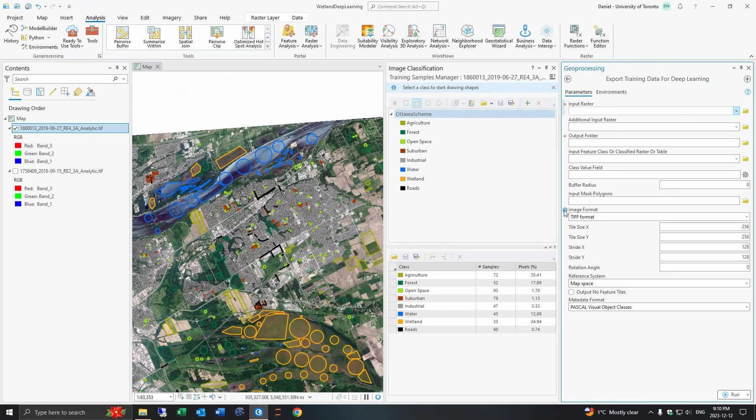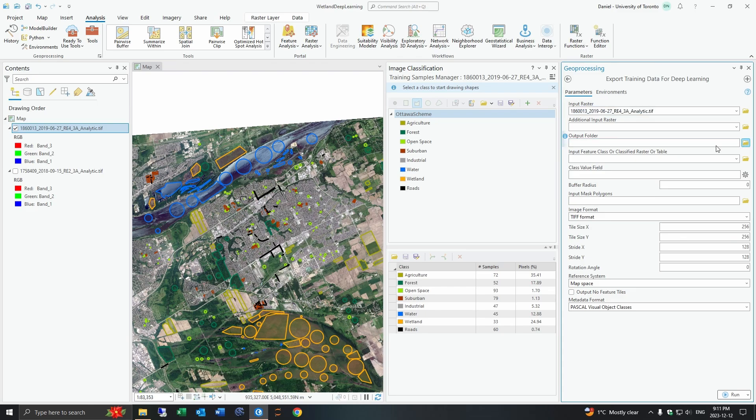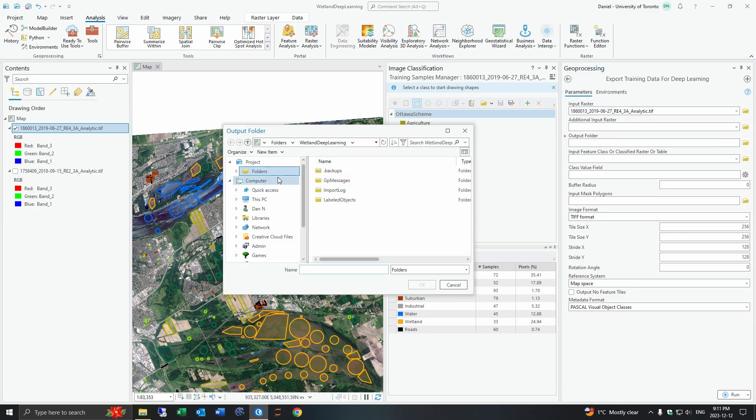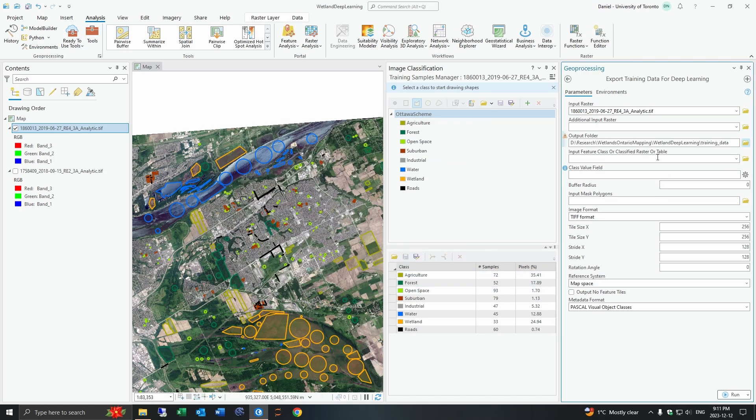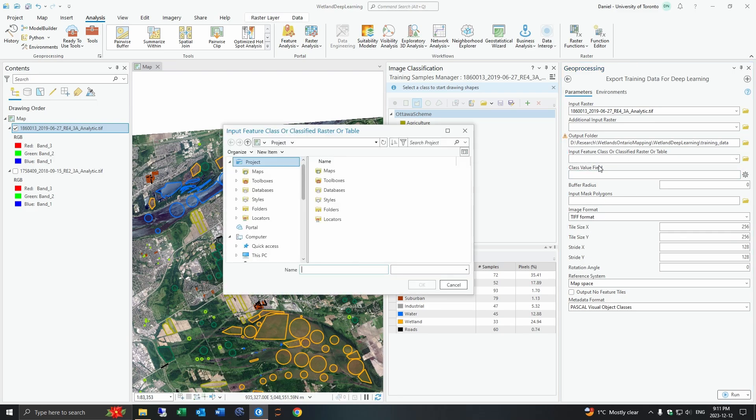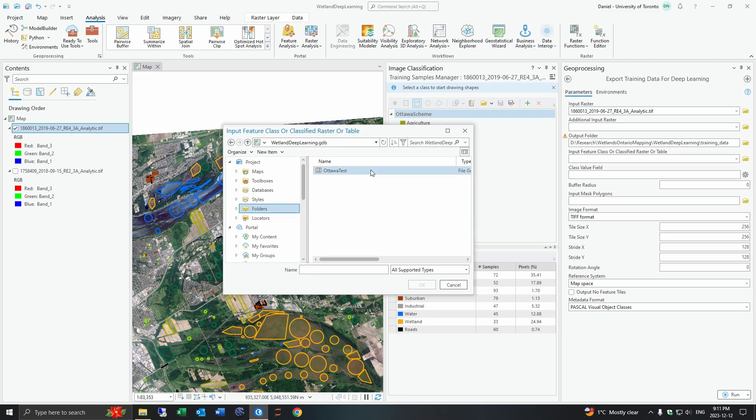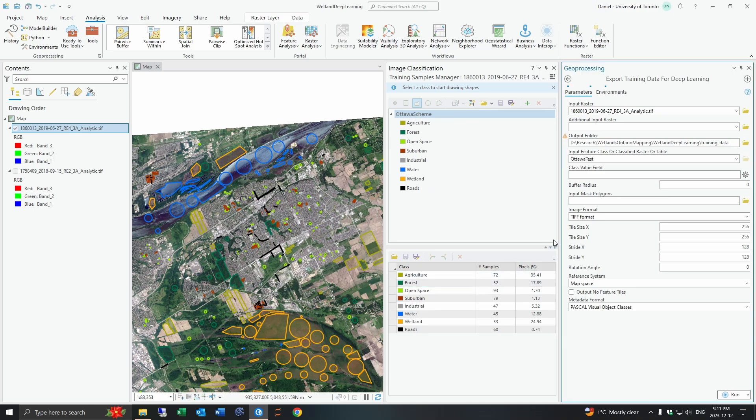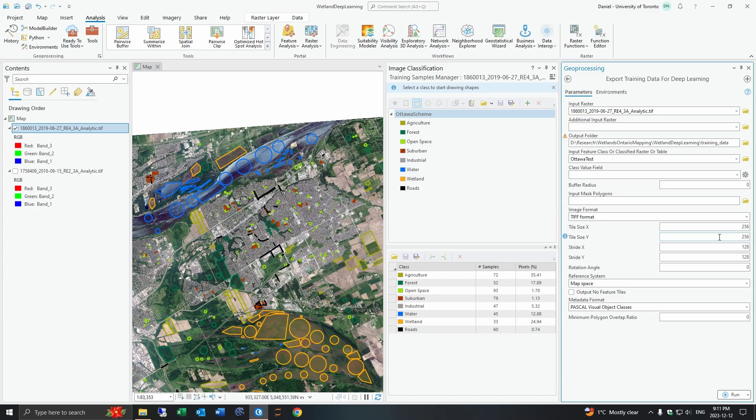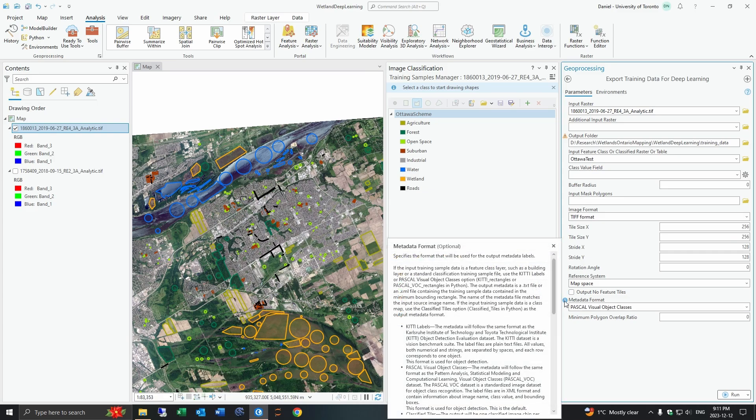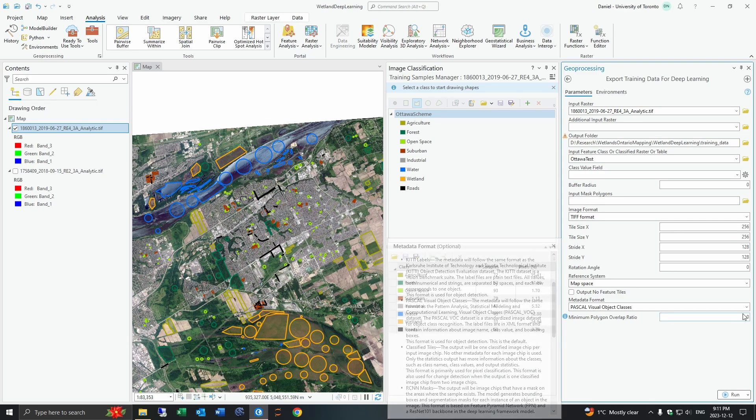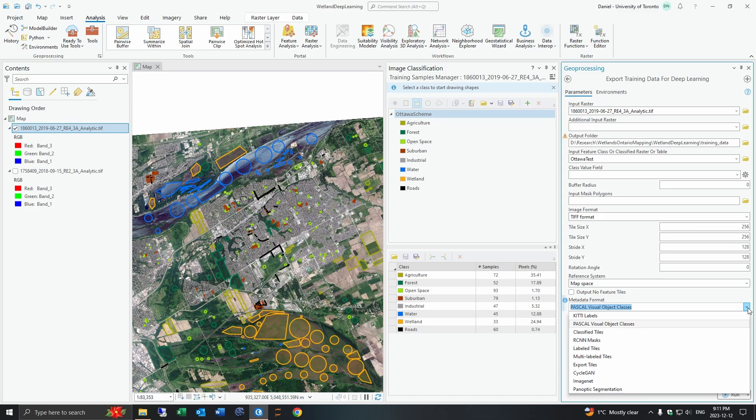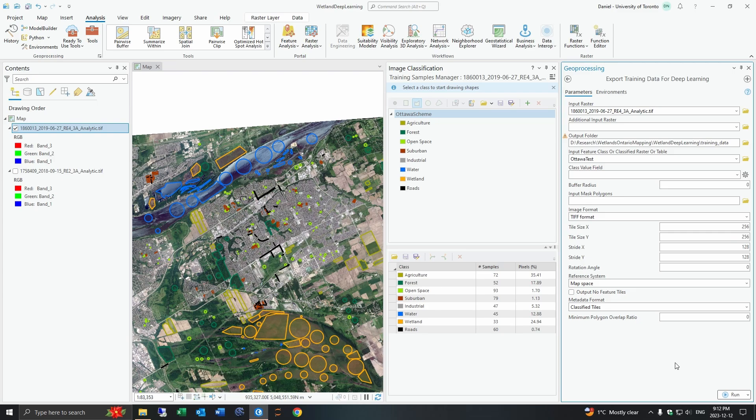The input raster this would be the RapidEye4 image in my case and the output folder. The input feature class would be your training samples that you just made. You can leave the tile sizes by default or you can play with larger or smaller tile sizes but I'm just going to leave all these settings to default. The next important setting you want to change is the metadata format and this is very important because it changes the type of model you can run. If we want to do pixel classification we want to change this to classified tiles.